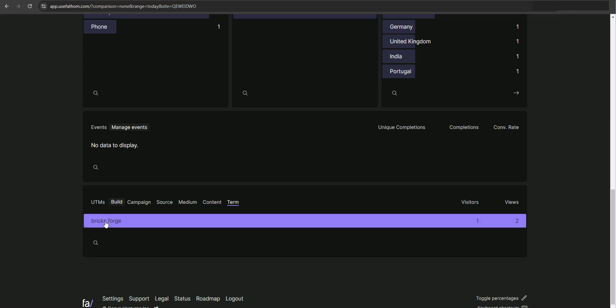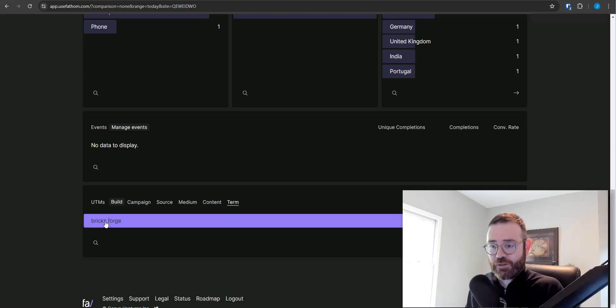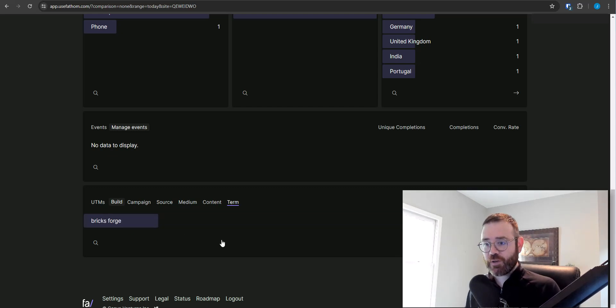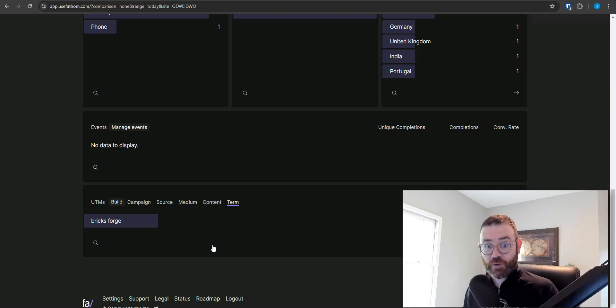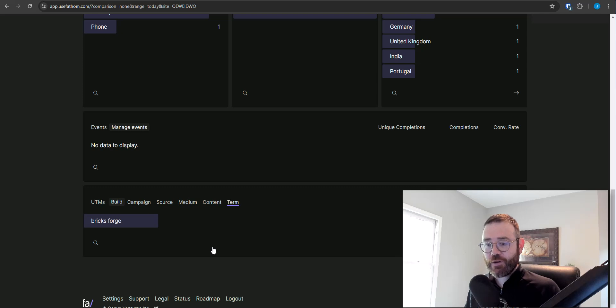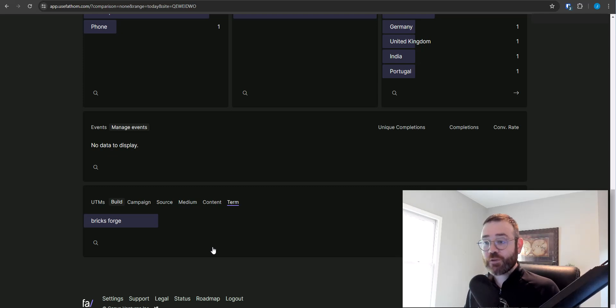You can see all that data come in. So this video here is a little bit more of what you can do with bricks, what you can do with bricks forge, how you can build these tools to help you at your agency, help your clients and just better have a better understanding of what's going on on your website.